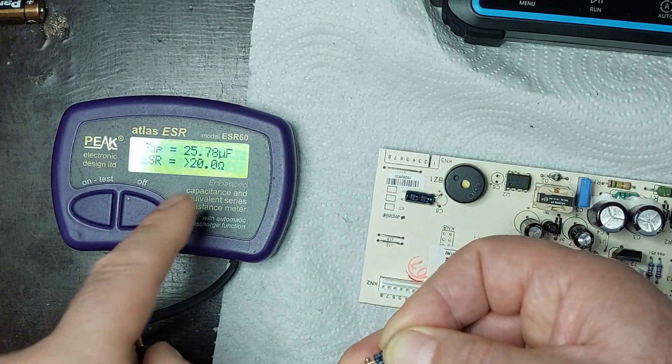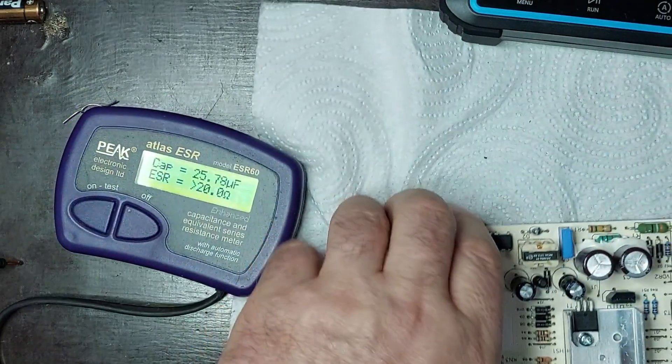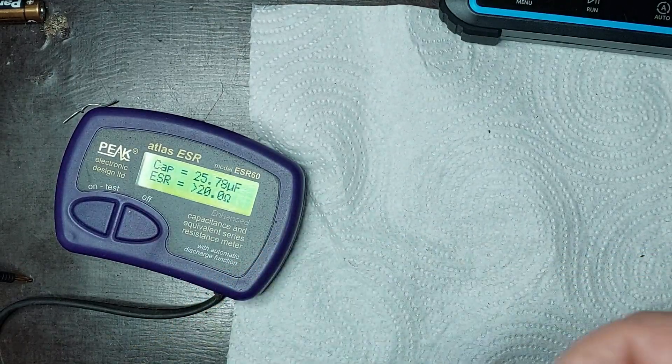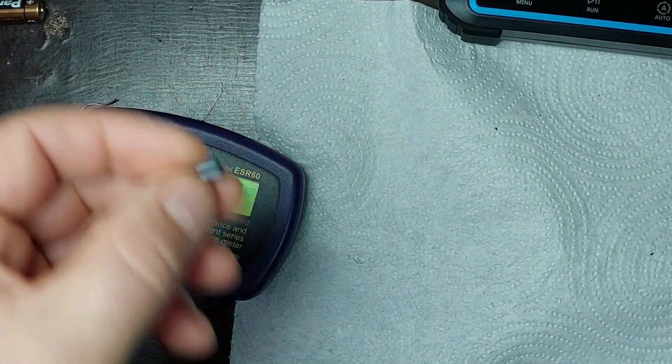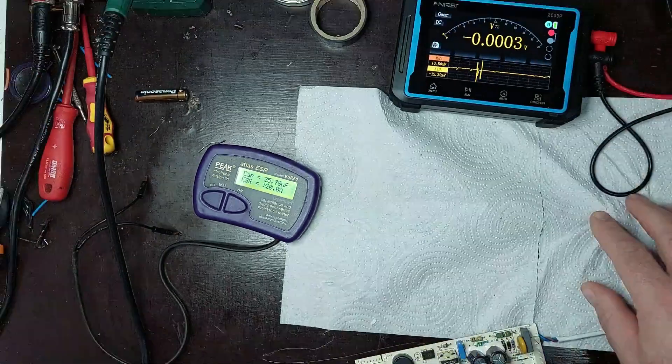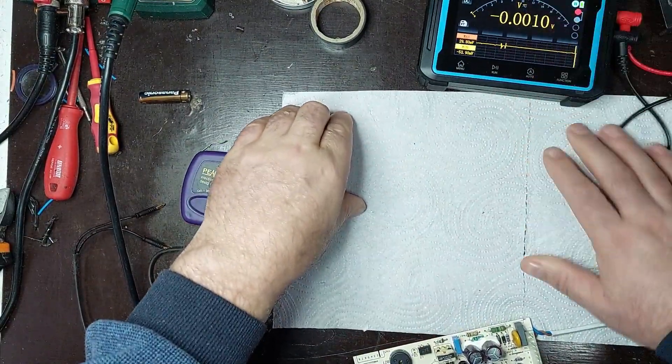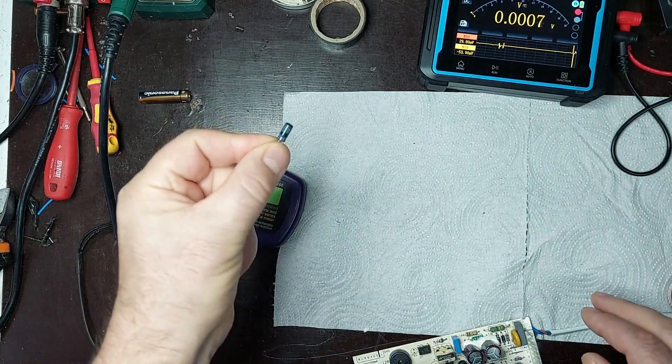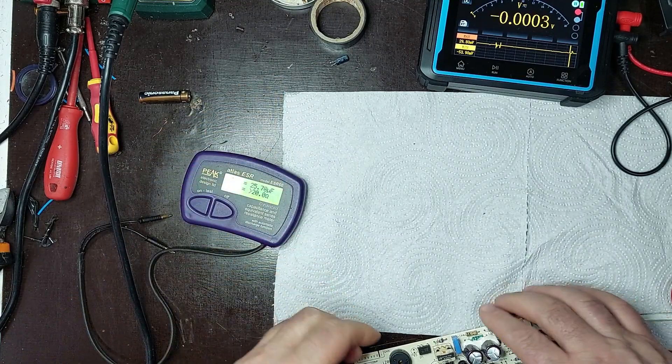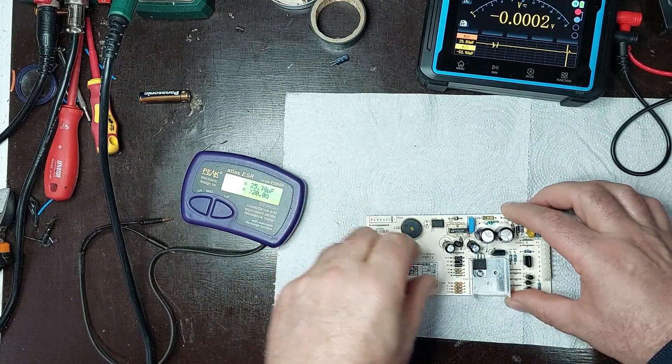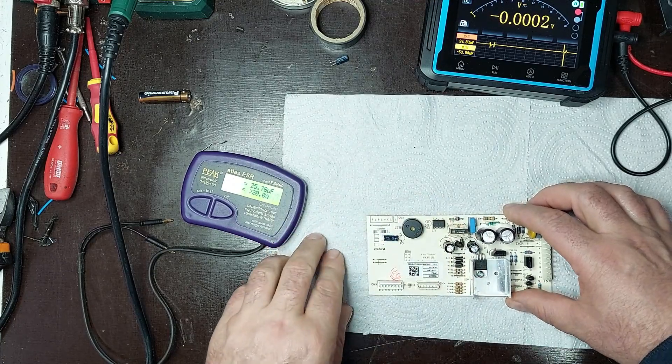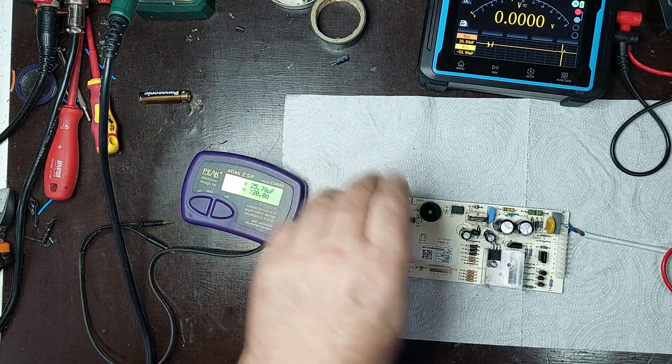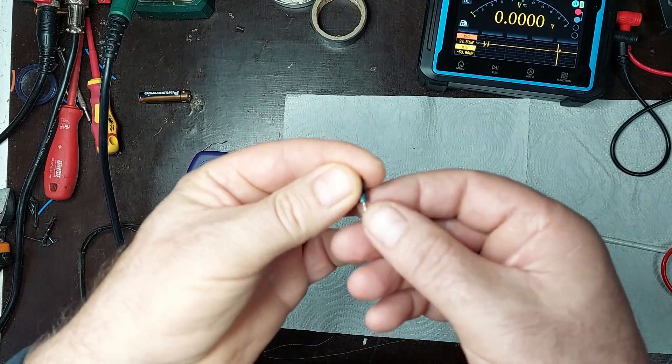As can be seen, this capacitor is compromised, with its capacitance significantly devalued, much lower than the specified value. Furthermore, the measured internal resistance is over 20 ohms, indicating an internal fault of the capacitor. A high internal resistance suggests that the dielectric is damaged, which can lead to reduced efficiency and instability of the power supply. Given these symptoms, it is clear that this capacitor needs to be replaced to restore proper circuit operation.